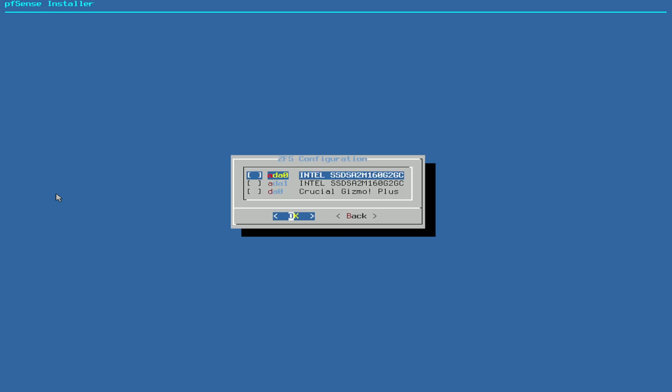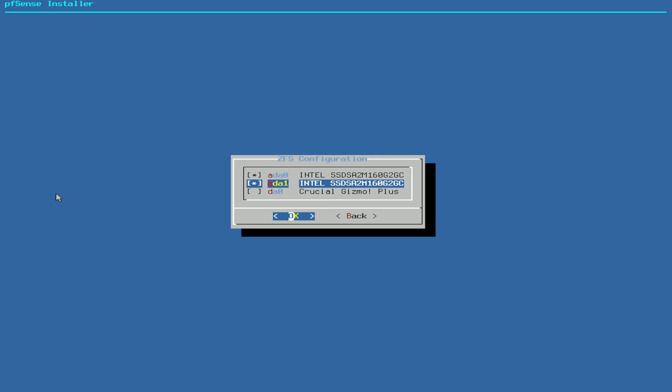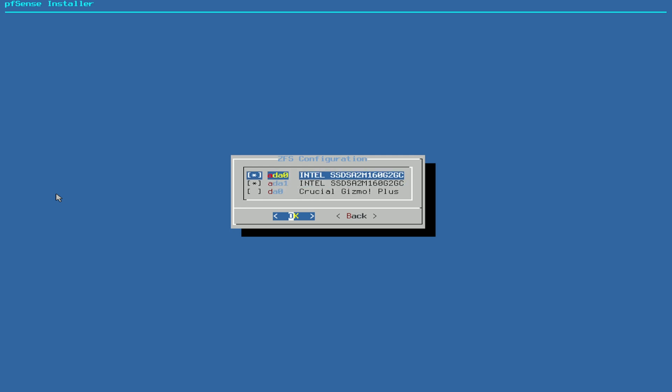Press Enter and here you can actually select the drives. You can see both of the drives here and also the USB stick. Here you just press the spacebar and you see a star appears. I go down one step, press the spacebar, so now both of these drives are selected and now I just press Enter here.